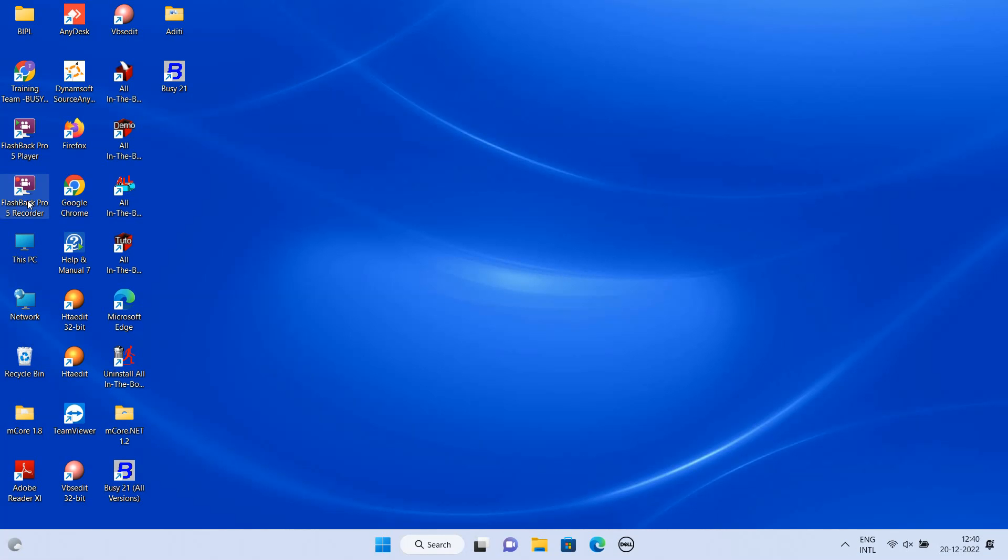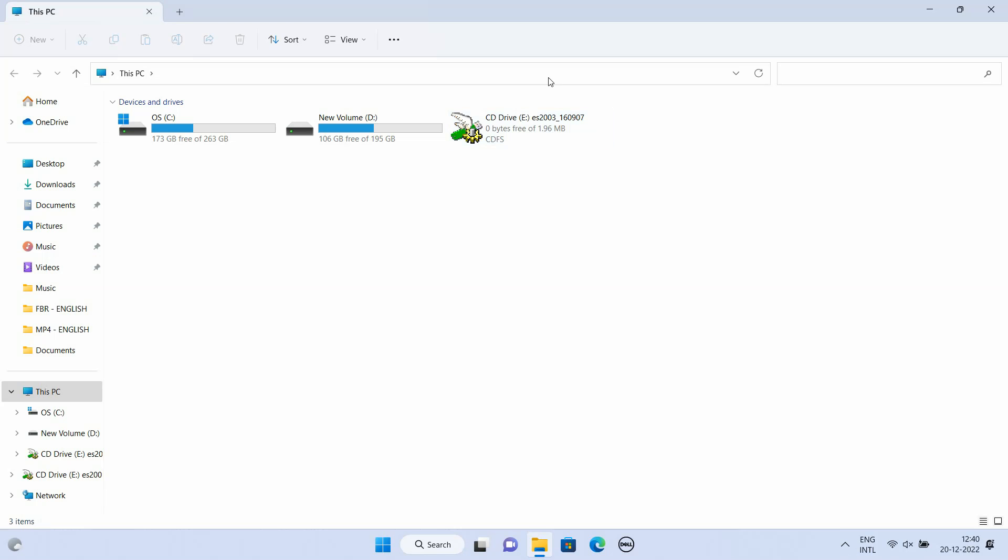Now, let us see how to use this feature in Busy. For this, first of all, you need to run the setup of DSC dongle.